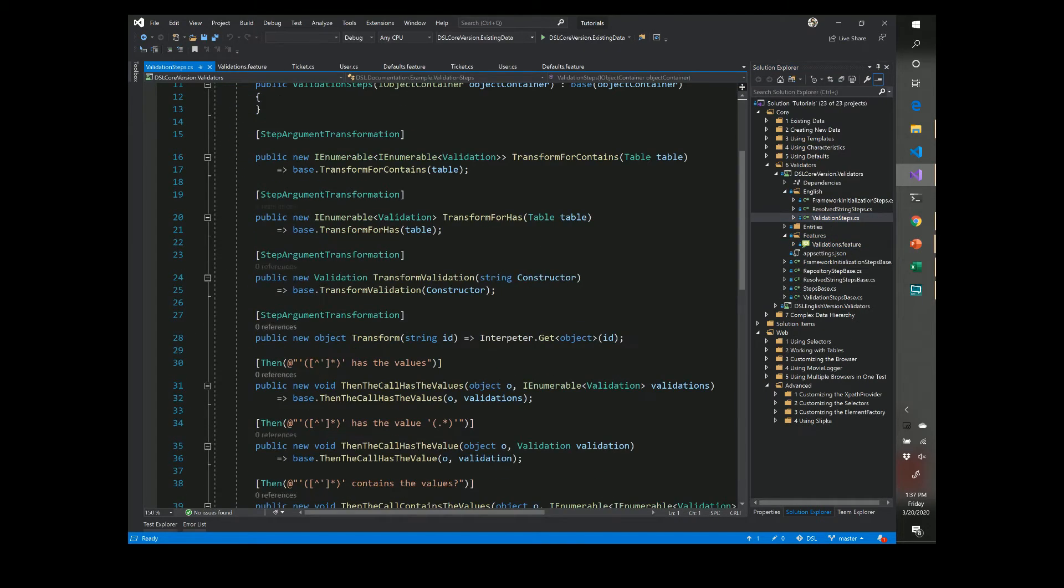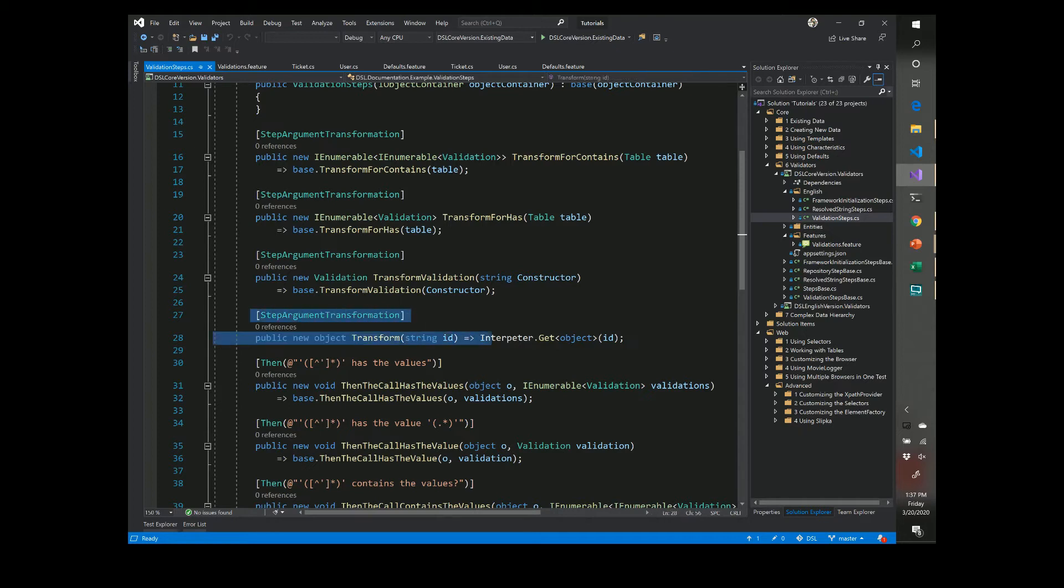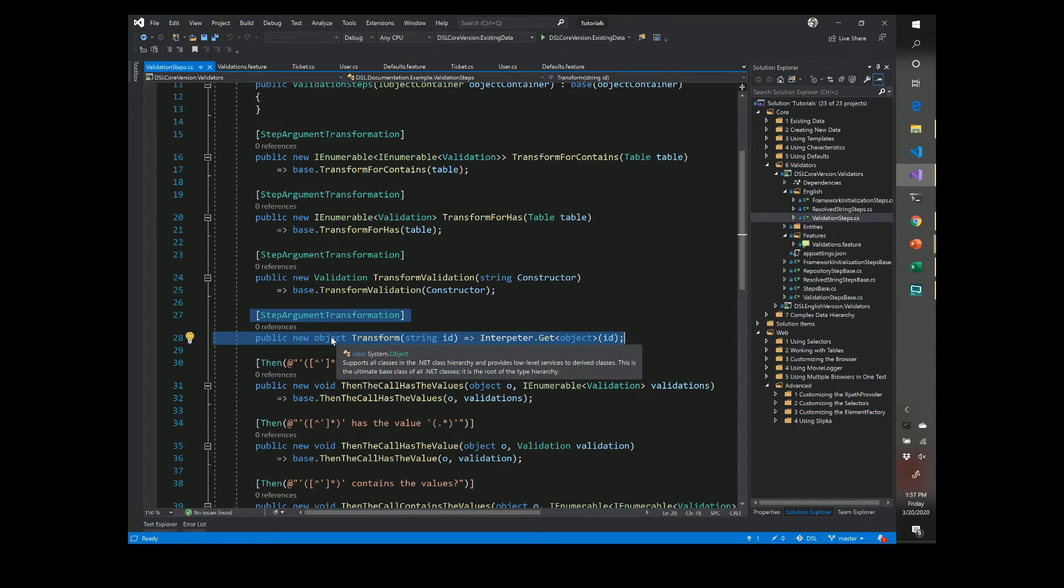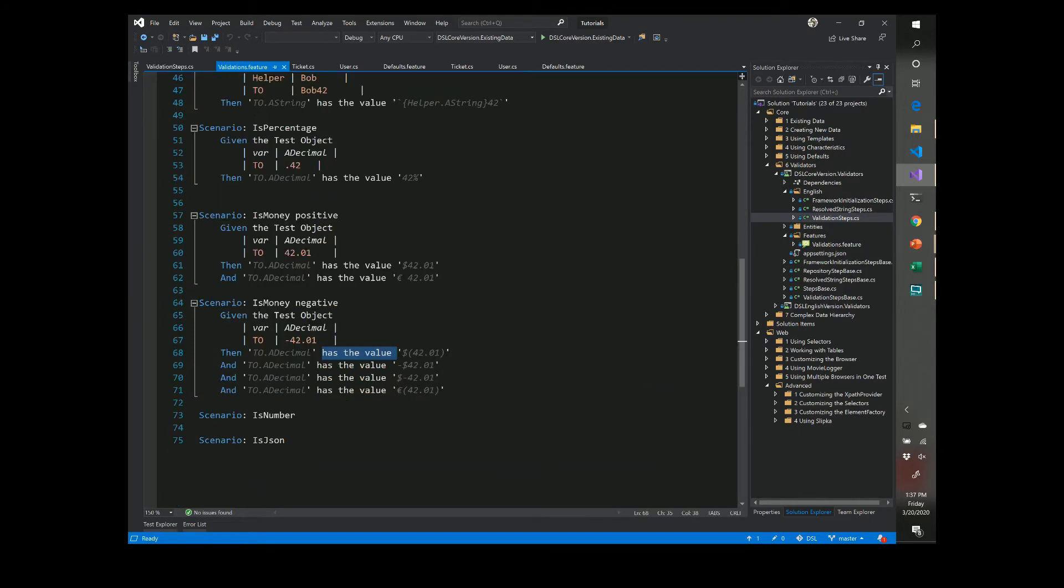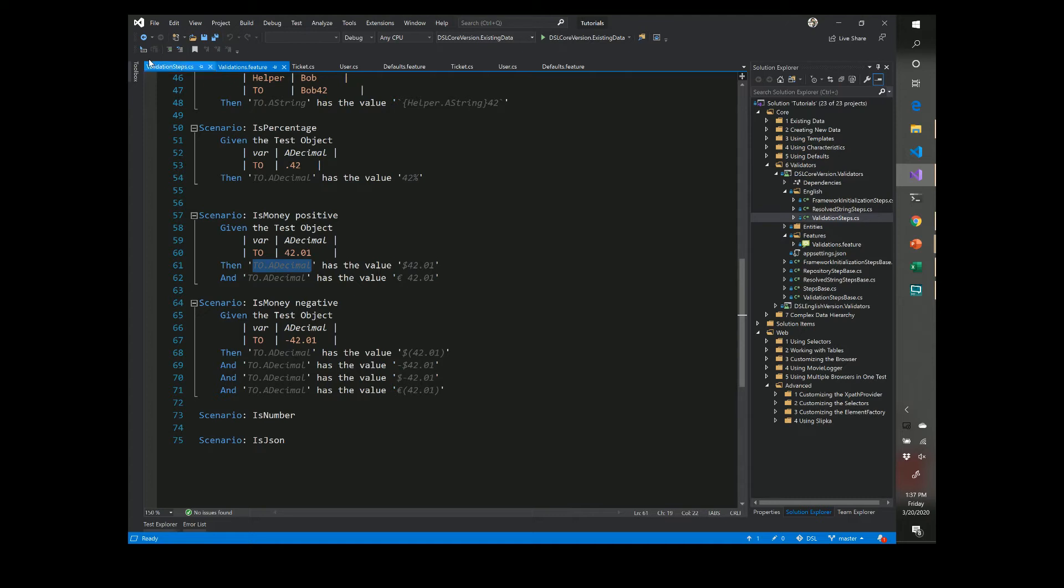All right, so first of all we have some transformations that happen. The transformation that's most important is this guy over here which allows anything to be transformed into an object. So this is what's taking care of the left hand part of the step. This allows the step itself to take as an argument an object and then it will let the resolver dereference this to whatever value gets out without any issues.